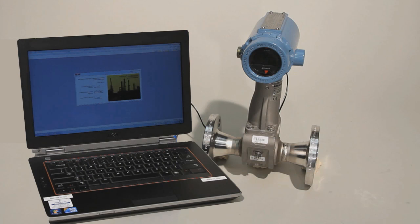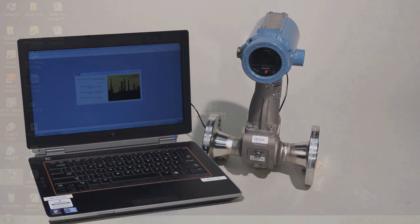This Emerson video will guide you through the process of sizing an 8800 Vortex meter using Toolkit. For this, you will need a computer or laptop and a list of your process specifications.